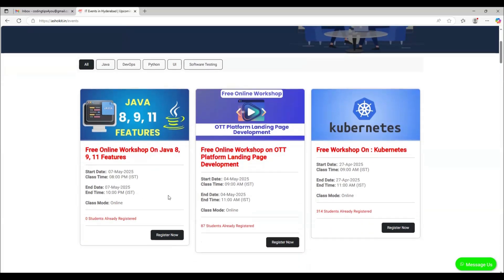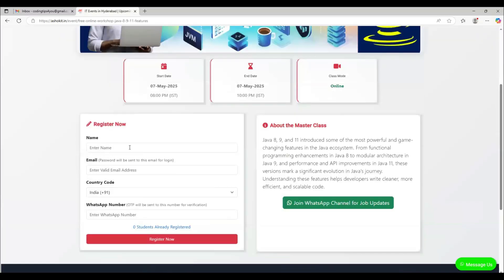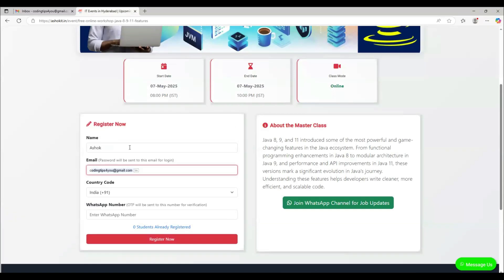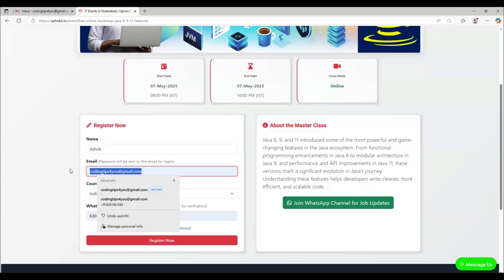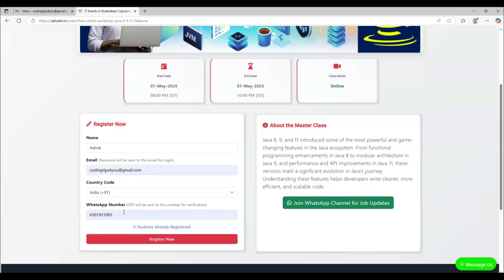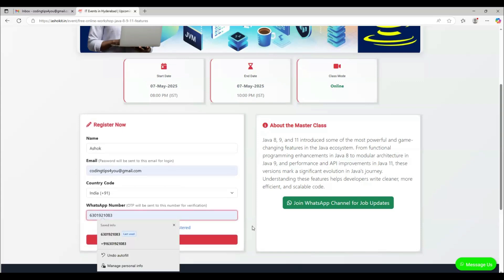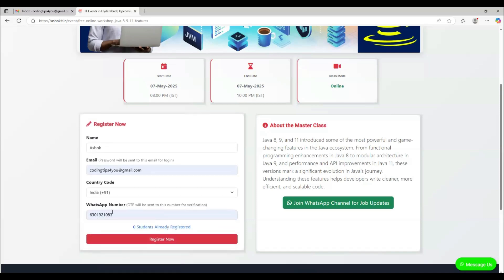Now, which workshop you want to attend, click on that workshop's Register Now button. There you provide your details - what is your name, what is your email ID. Give the correct email ID to get the registration link. Give your WhatsApp number to get the message from our team.